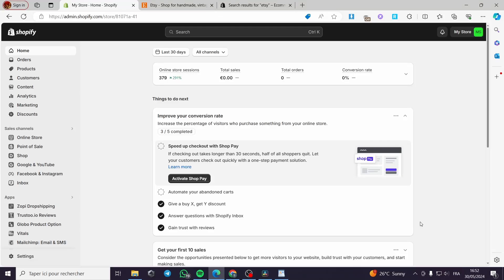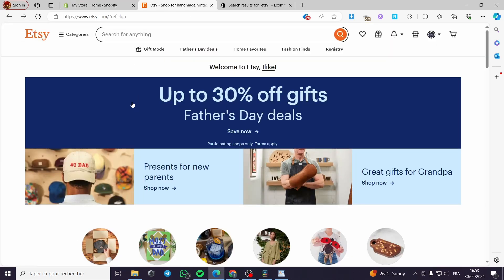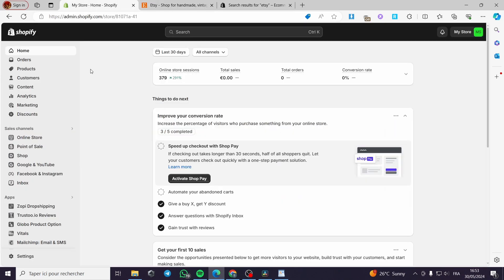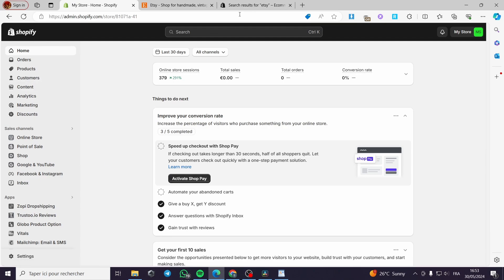How to import products from Etsy to Shopify. Hello guys and welcome to this new tutorial. Today I'm going to show you how you can import your products simply from Etsy, which is a print-on-demand website or platform, to your shop on Shopify. It is very easy.